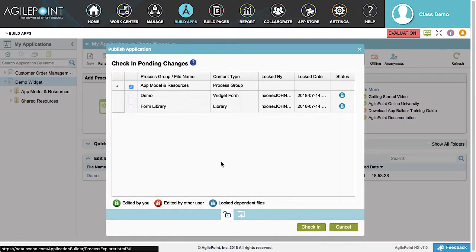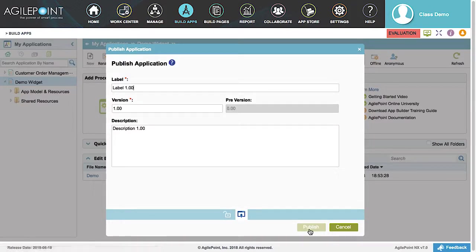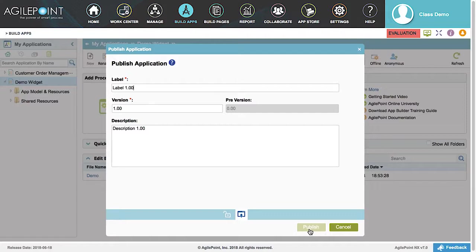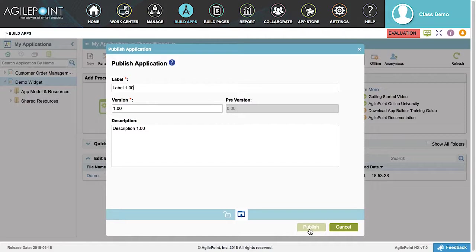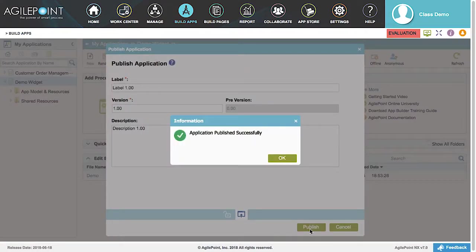Click the Check In button in the Check In Pending Changes window to confirm that all files are being checked in. This will display the Publish Application window, where you can enter your application label, version number, and description, or you can use the default entries. Because this is a widget, no view forms were created when selecting the form-based application. Because of that, you will notice that the Publish Applications window does not have a default view option to select from. Let's click the Publish button. Then OK.